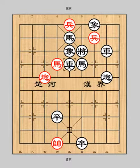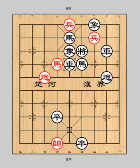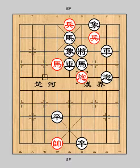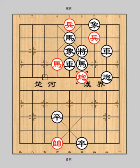Now the confusion is over. Cannon 7-2-4 checkmate catches the fish. Red wins the game.